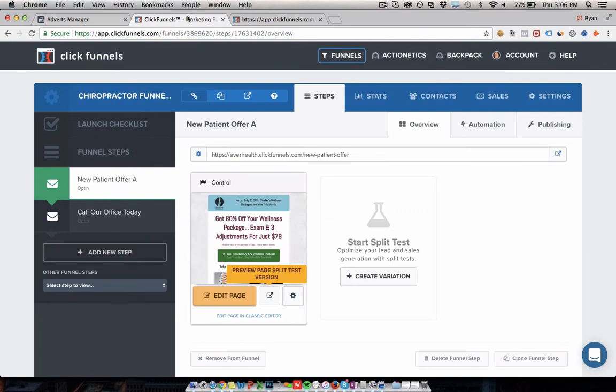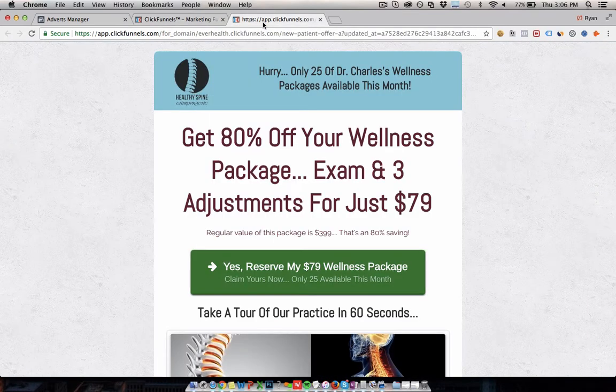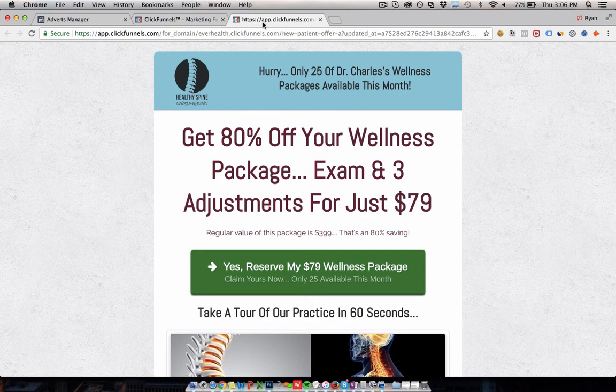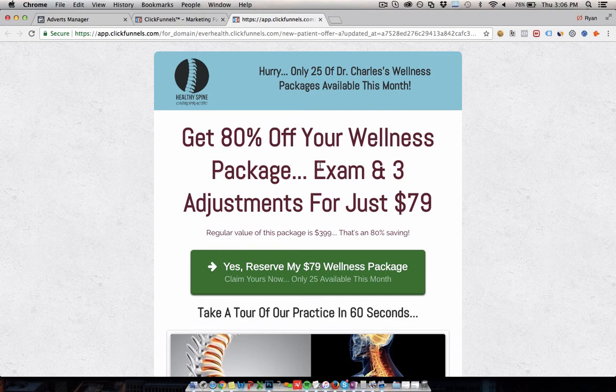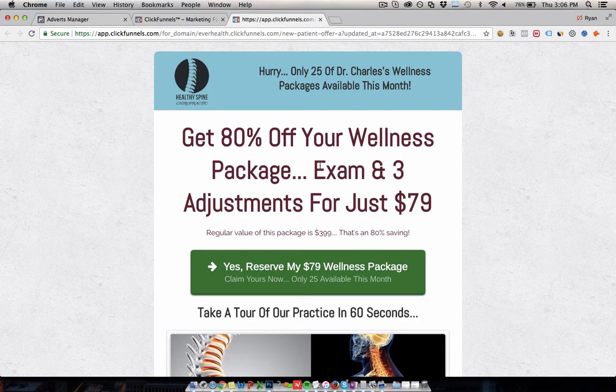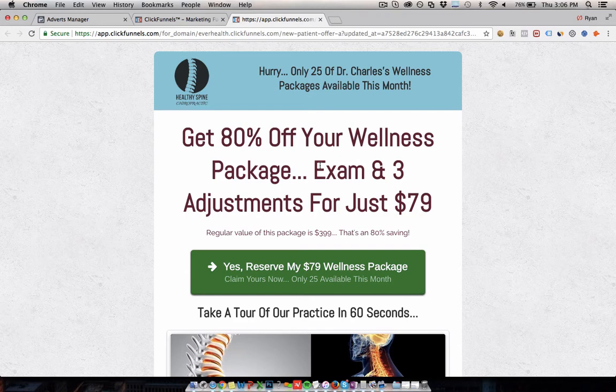Before you start running ads for a clinic on Facebook, you have to have something like this in place. This is a template, an example that I'm trying to use to build new campaigns off of for people. What are you actually offering people in your ad? You don't really just want to run a chiropractic ad that doesn't really say anything specific and just links people to your homepage saying I'm doctor whatever, this is my clinic.